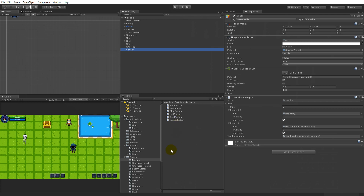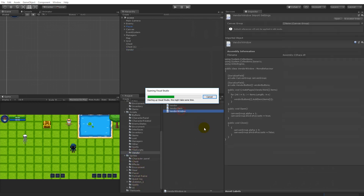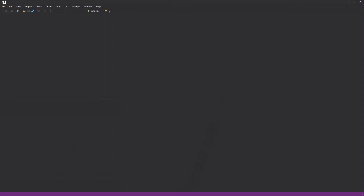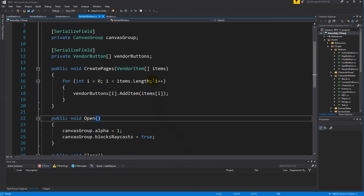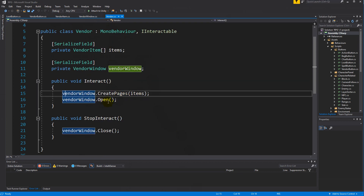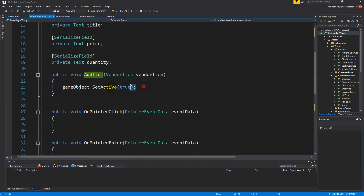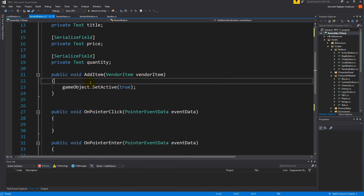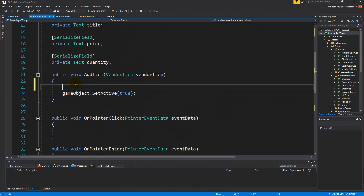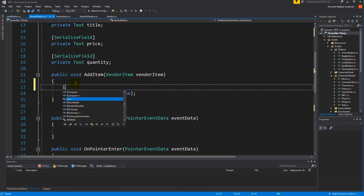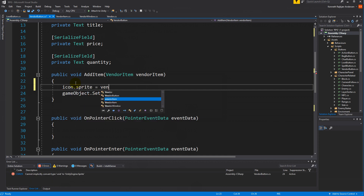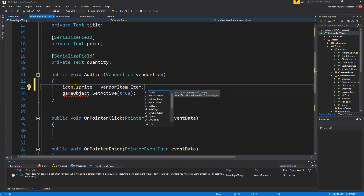Let's open up our vendor scripts. Here we have the window and the vendor. We are interacting, creating the pages, and on that we are calling 'add item'. That 'add item' is on the button — so we're setting it active. We also need to do some other things so that we can see the icon. Let's do that right here. We will set the icon: the sprite should be the same as the vendor item's item dot icon.